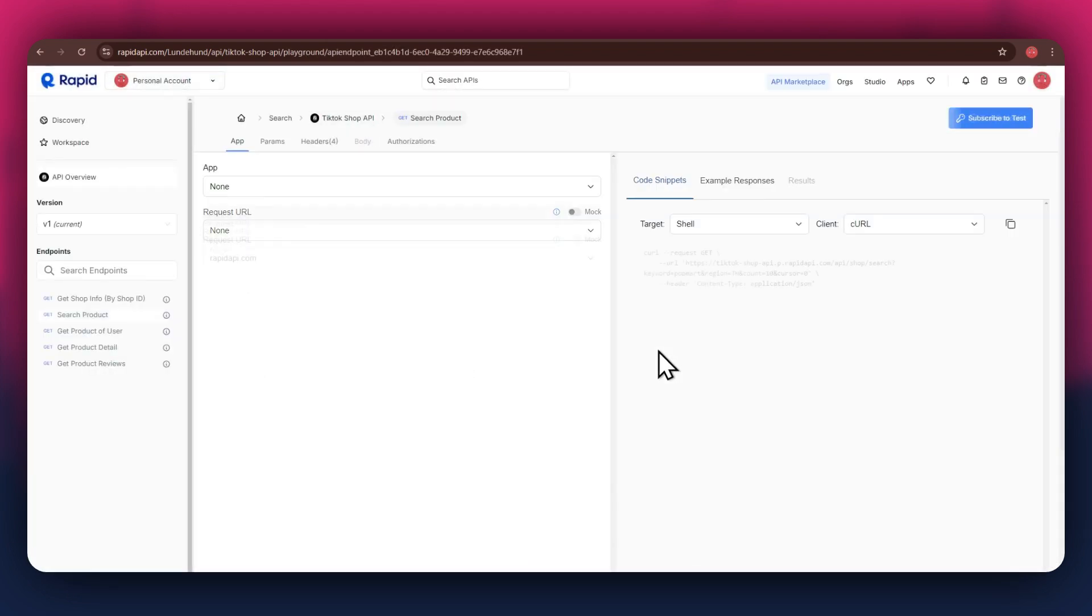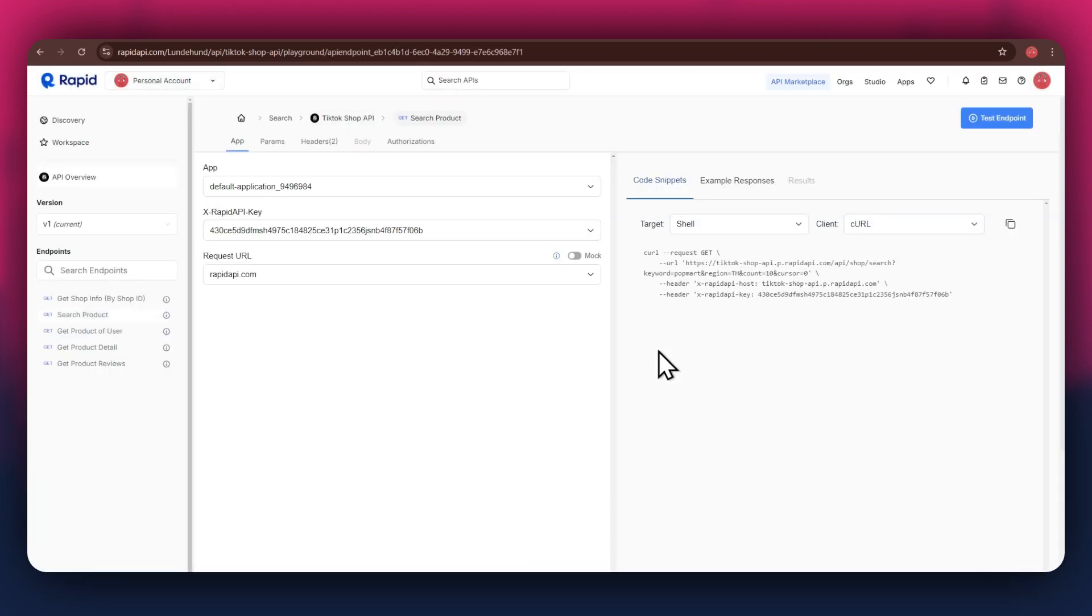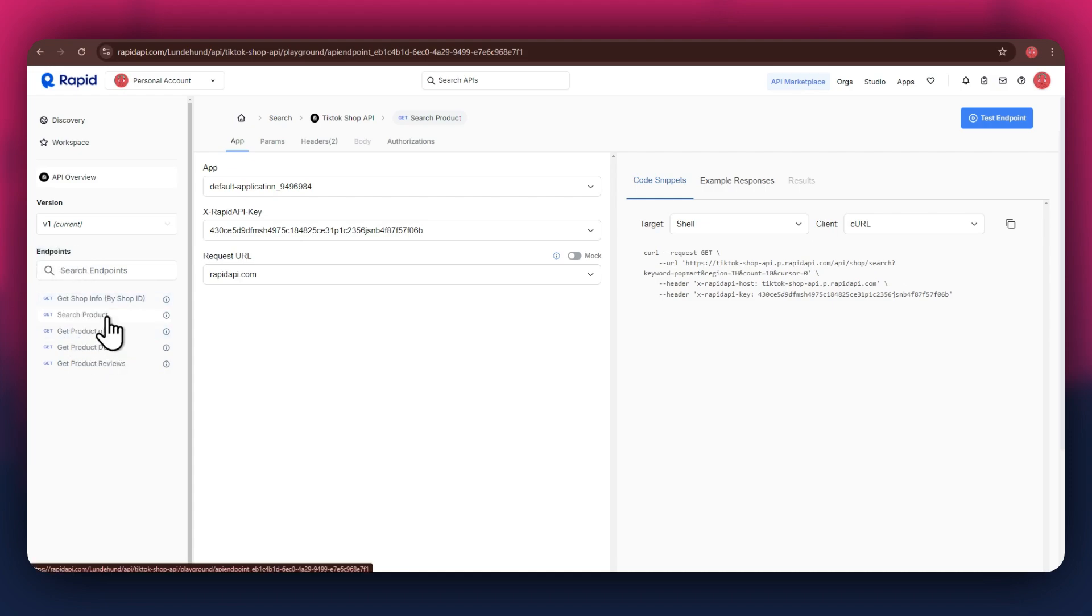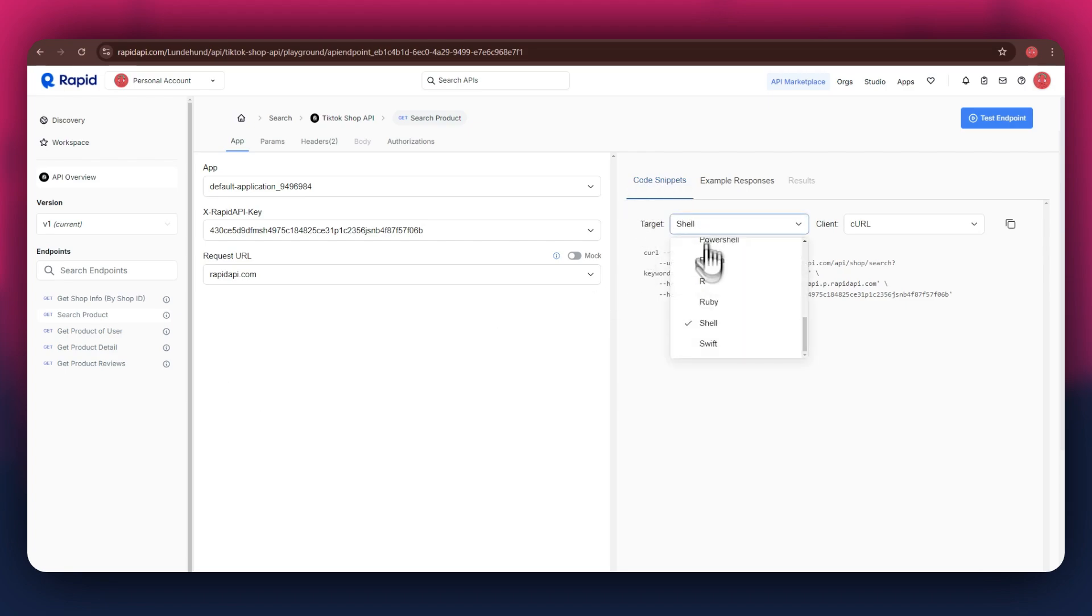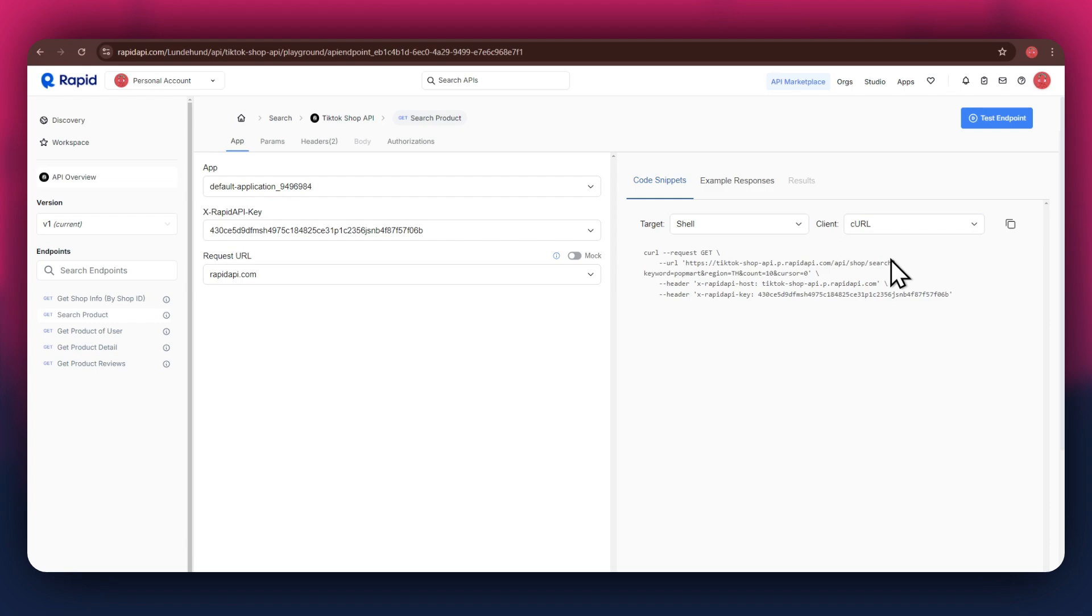Now, the next step is to select the target endpoint. In this API, there are various endpoints available and you can choose any one of them. But if you're integrating a different API, then the number of endpoints may differ. After selecting a specific endpoint, get to the code snippets section at the right side and make sure to select shell and curl in the target and client fields respectively, as this snippet helps in getting the header keys easily.